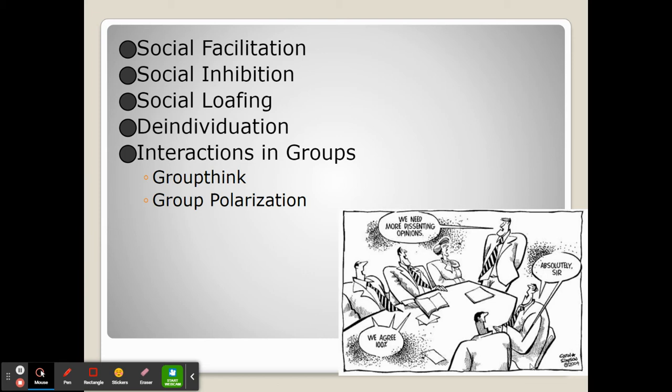Sometimes being in a large group, especially when you're an anonymous member of that large group, can cause people to carry out behaviors they wouldn't normally carry out. We call this de-individuation — when someone feels comfortable doing something they may not normally do because they're a faceless, anonymous member of a mob.